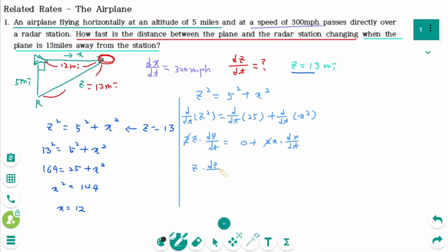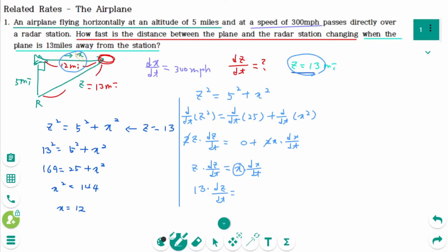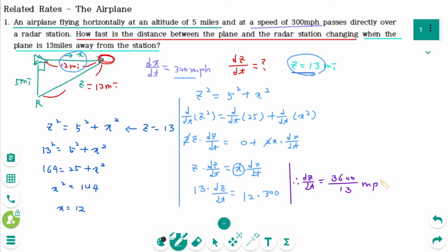Using the chain rule: 2Z times dZ/dt equals 0 plus 2X times dX/dt. The 2s cancel, giving Z times dZ/dt equals X times dX/dt. Plugging in all the information: Z is 13, X is 12, dX/dt is 300. Then dZ/dt equals 3600 divided by 13 miles per hour. The distance between the plane and the radar station is increasing at a rate of 3600/13 miles per hour.